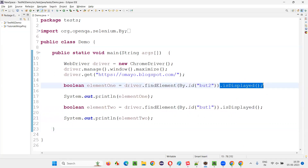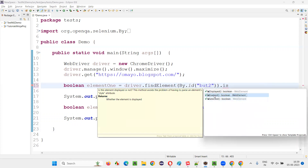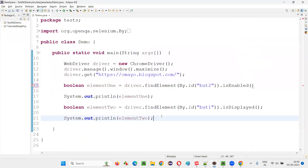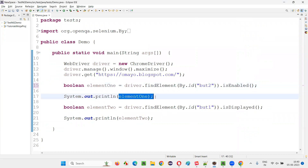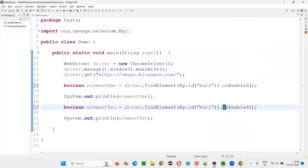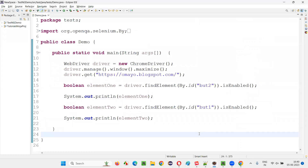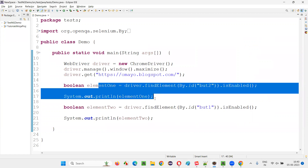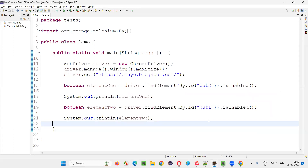What if, in place of isDisplayed, I use isEnabled? So the first button, that is Button 2, is in enabled state, whereas Button 1 is in disabled state. So in this case, the isEnabled command will return true for Button 2 — true will be printed. But if I use .isEnabled for Button 1, in this case isEnabled will return false — false will be printed in the output. So true will be printed here, and false will be printed here, because Button 2 is in enabled state and Button 1 is in disabled state. But with isDisplayed, whether the button is in enabled state or disabled state doesn't matter if the button is available on the page — isDisplayed returns true in both cases. But isEnabled will return true for an enabled button and false for a disabled button.